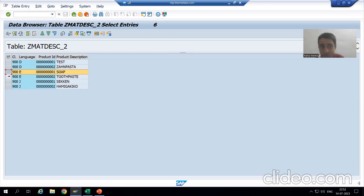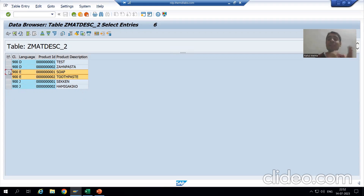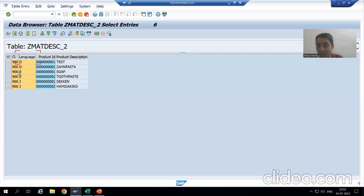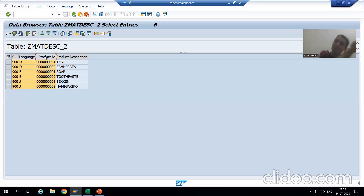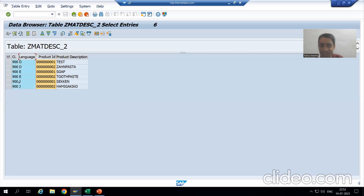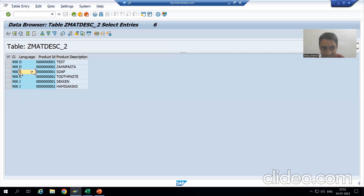I want these two records in the buffer — both records are for English language. So how many generic key fields do we need to pass? The number of key fields for generic area buffering in our current scenario is two. You cannot go for the third one — if you pass all three, it becomes single record buffering.